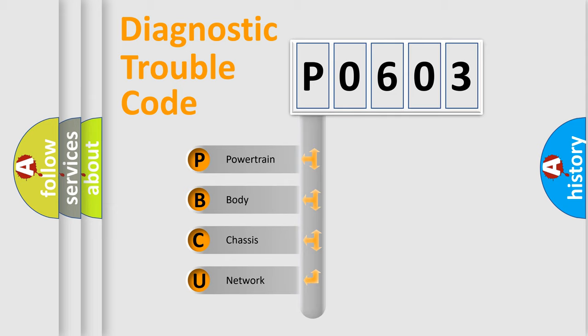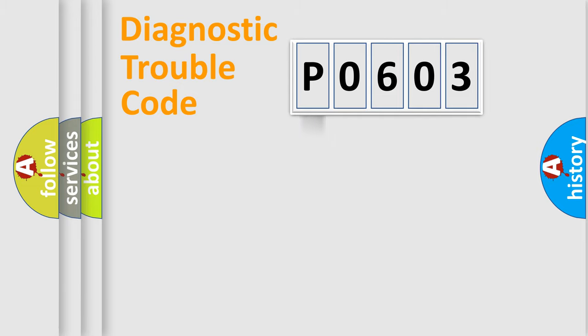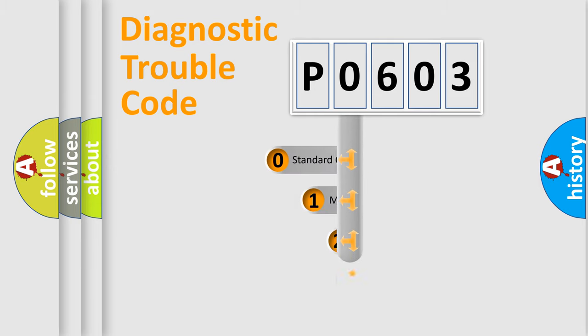We divide the electric system of automobile into four basic units: powertrain, body, chassis, and network. This distribution is defined in the first character code.